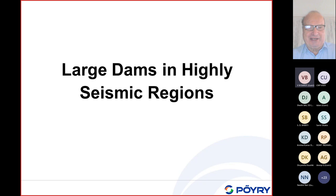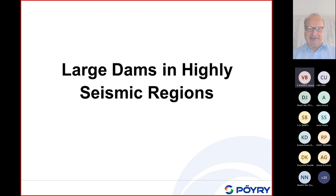Good afternoon ladies and gentlemen. I would like to continue with the presentation on the seismic aspects of dams, discussing here some large dams in highly seismic regions.